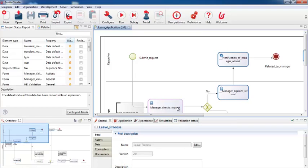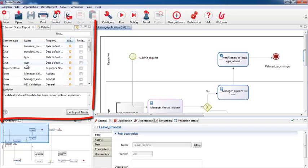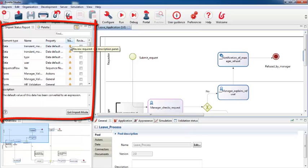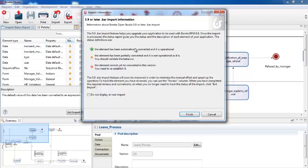When the process is imported, it's put into a special import mode and you see a report. These status icons indicate the migration status of each element, and this online help will remind you what the icons mean.